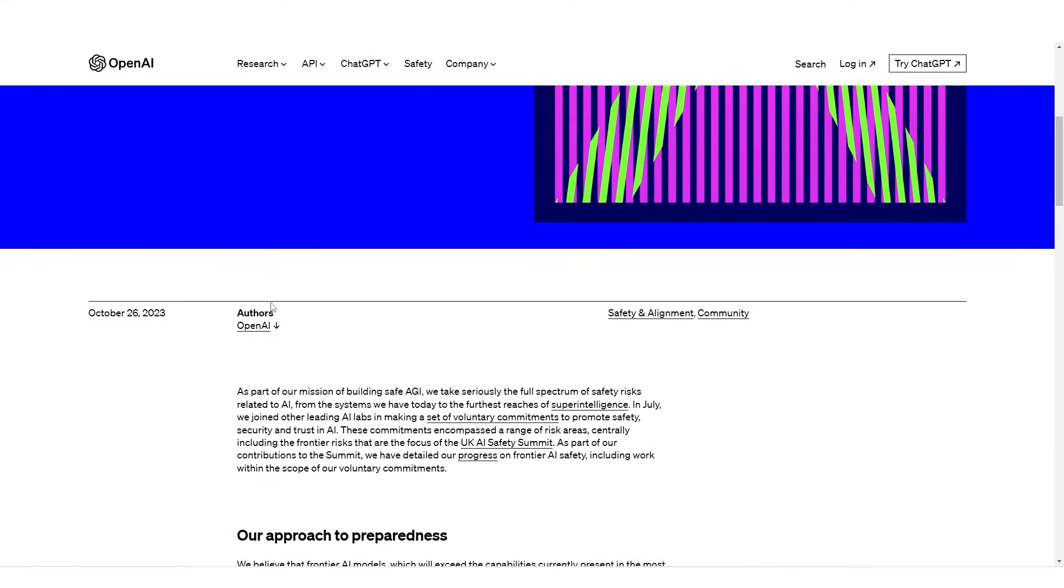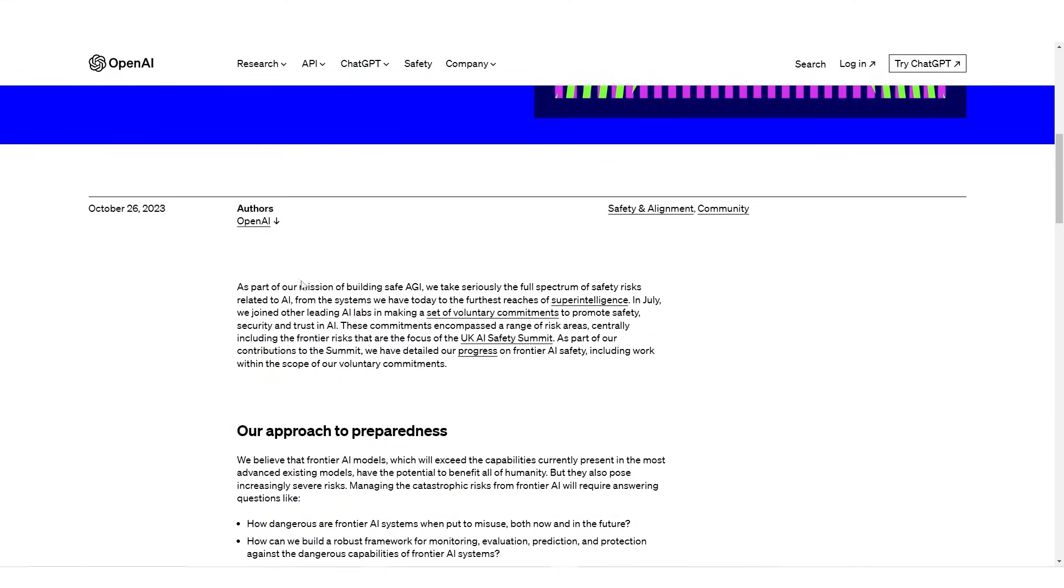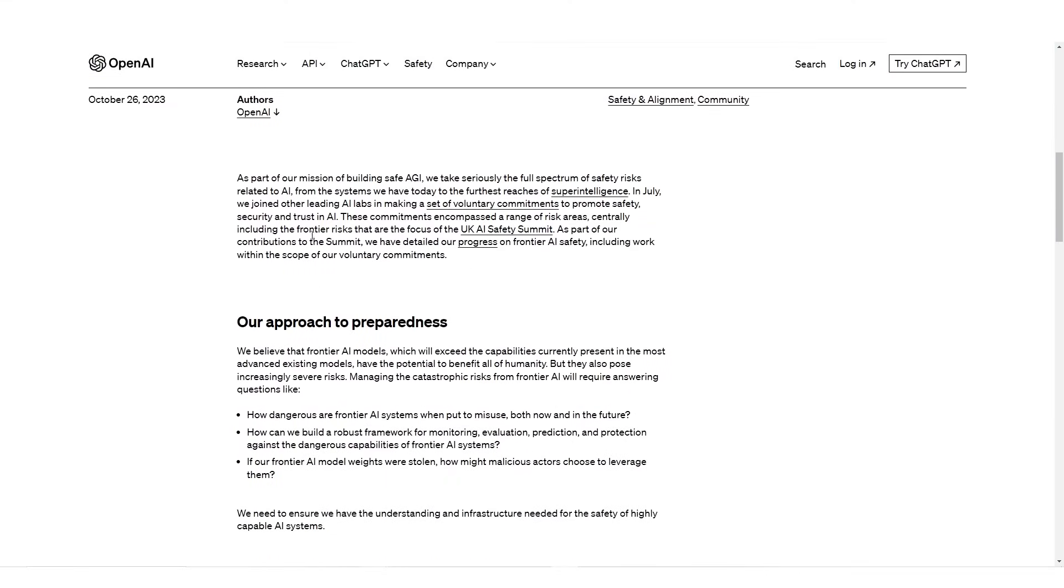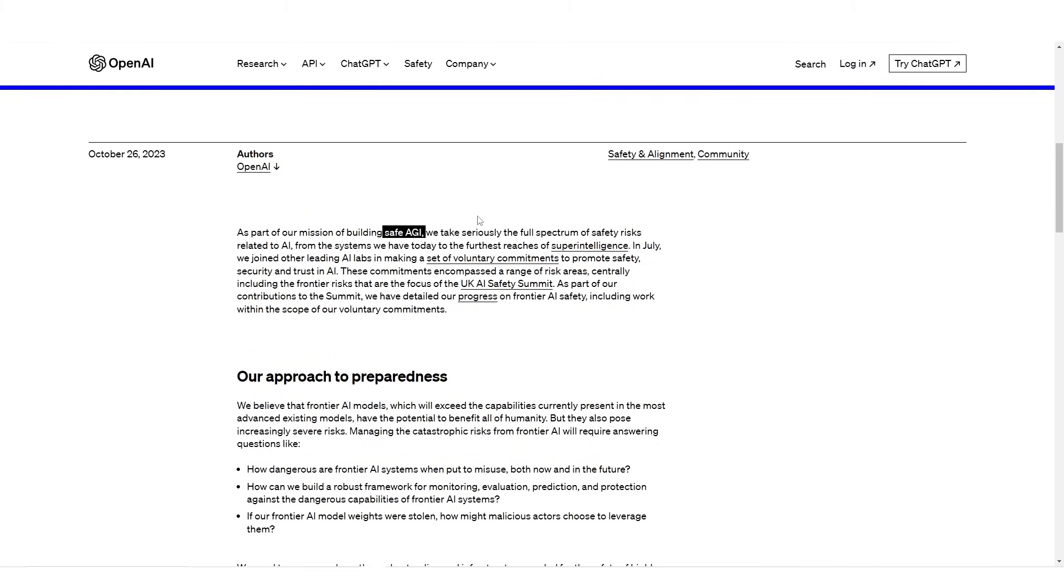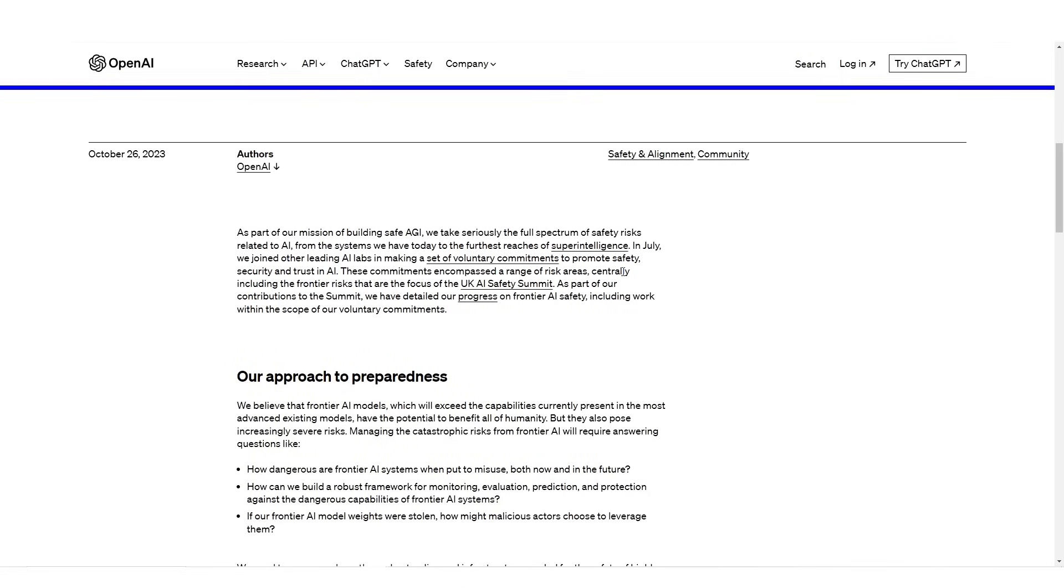As part of our mission of building safe AGI, we've taken seriously the full spectrum of safety risks related to AI from the systems we have today to the furthest reaches of super intelligence. In July, we joined other leading AI labs in making voluntary commitments to promote safety, security, and trust in AI. These commitments encompassed a range of risk areas, including the frontier risks that are the focus of the UK AI Safety Summit.